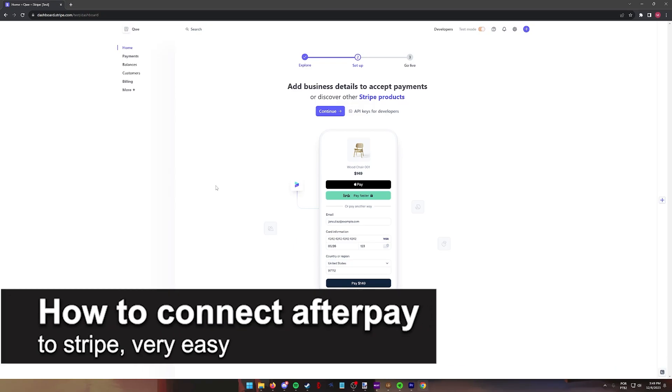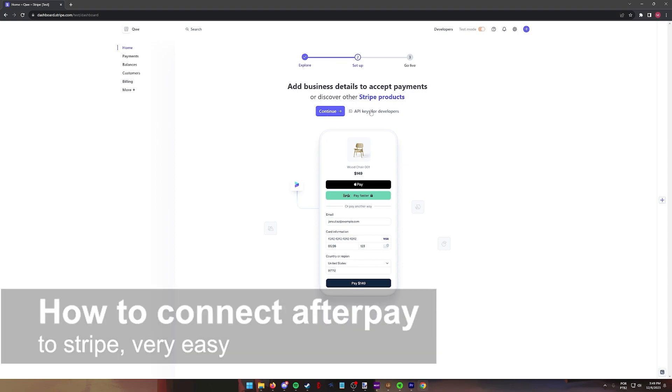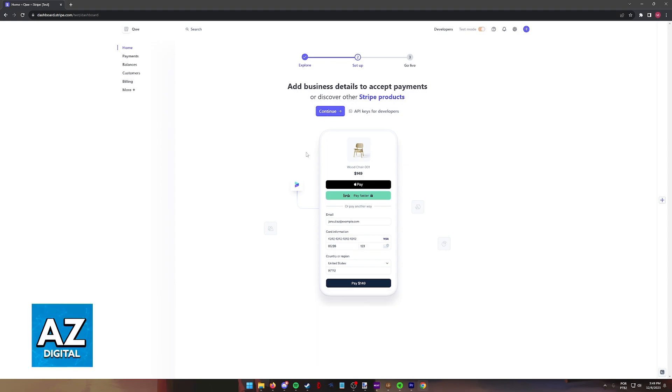In this video I'm gonna teach you how to connect Afterpay to Stripe. It's a very easy process so make sure to follow along.